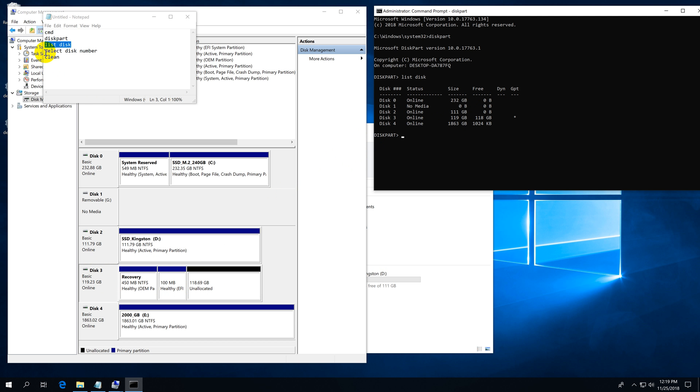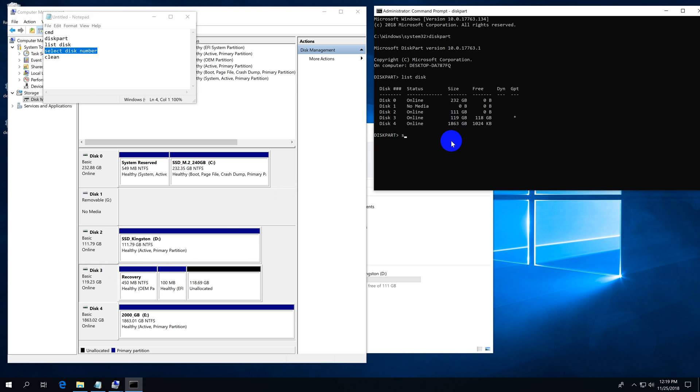I want to select that one. Type in select disk, and instead of the word number, type in three because that's the disk. Select disk three and press enter.